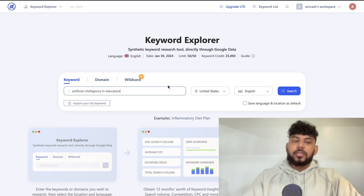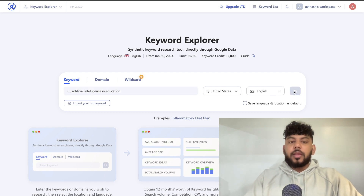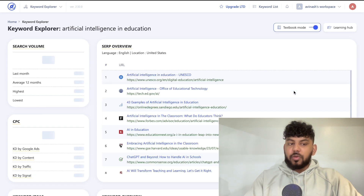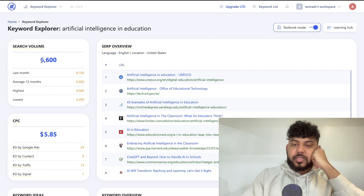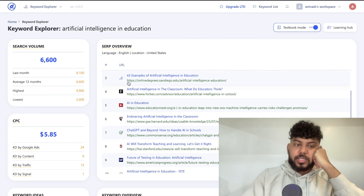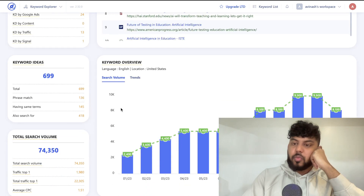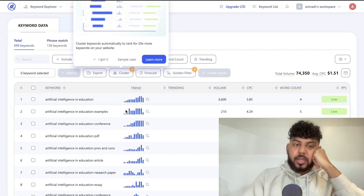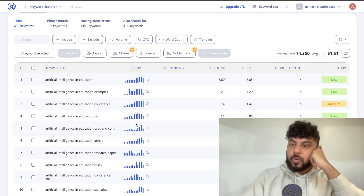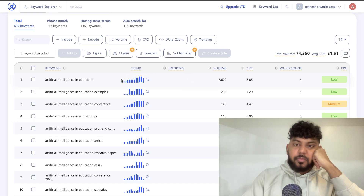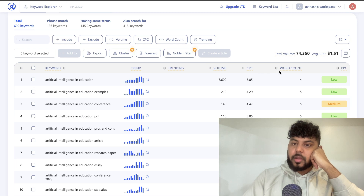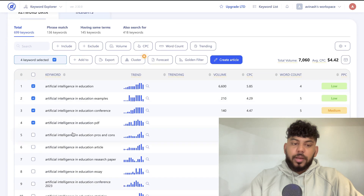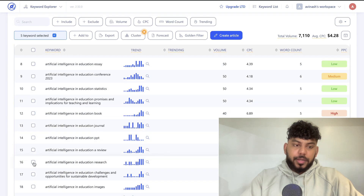The keyword explorer tool works like any other keyword tool — you can search a keyword, do competitive research, and get keyword information. Since we're tackling AI in education, I'm going to search that keyword to see if it's suitable for us. The search volume is about 6,600, which is pretty decent; cost per click is kind of high, meaning it may be more competitive; and total search volume is 74,000, which is really good. We have a lot of different keywords we can go after, including volume, cost per click, and word count.